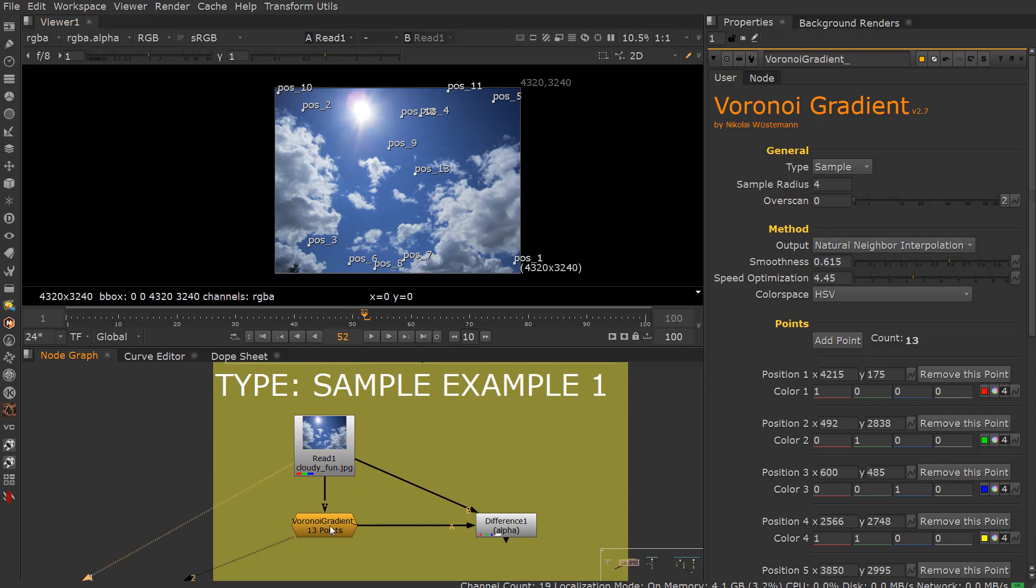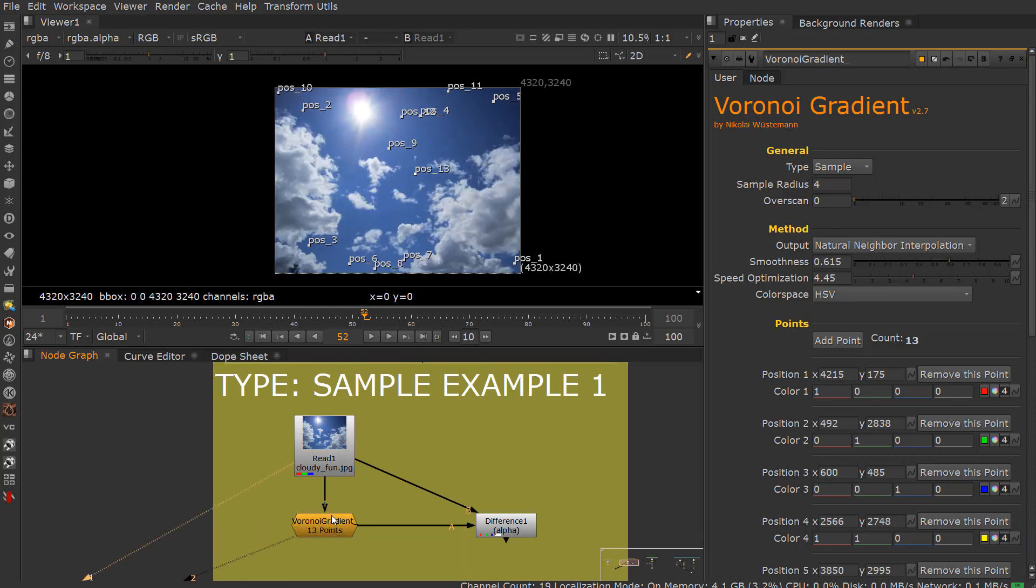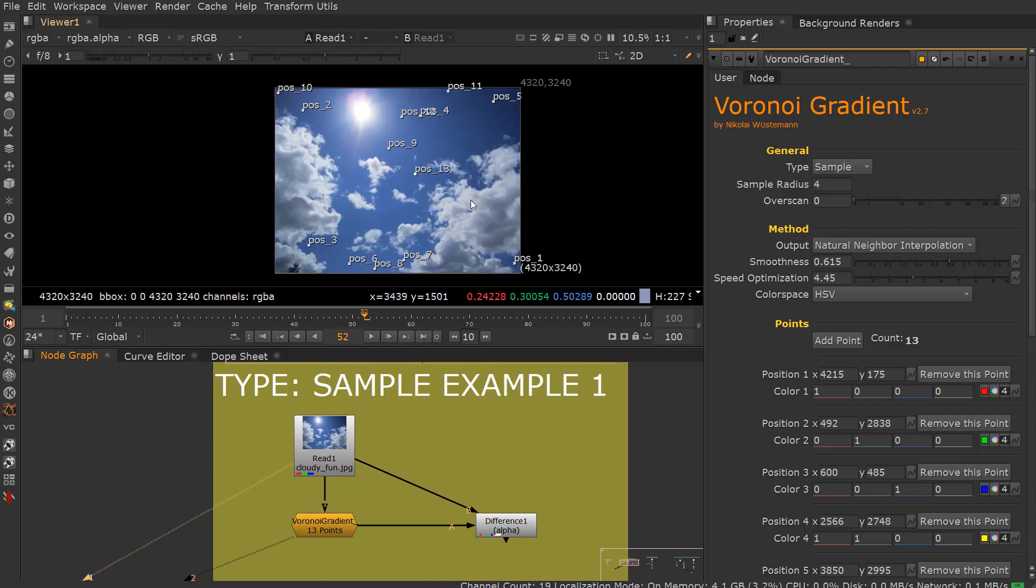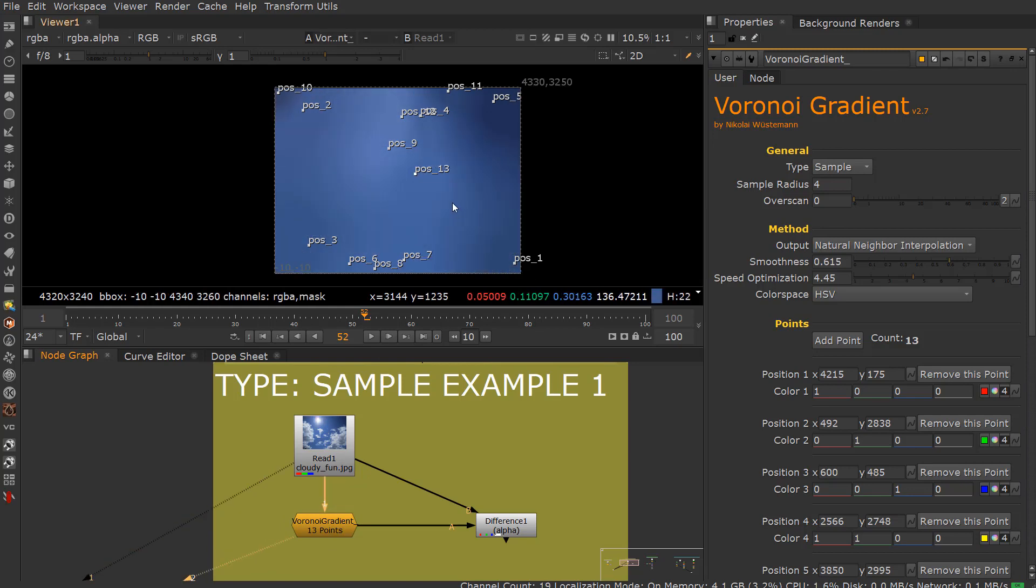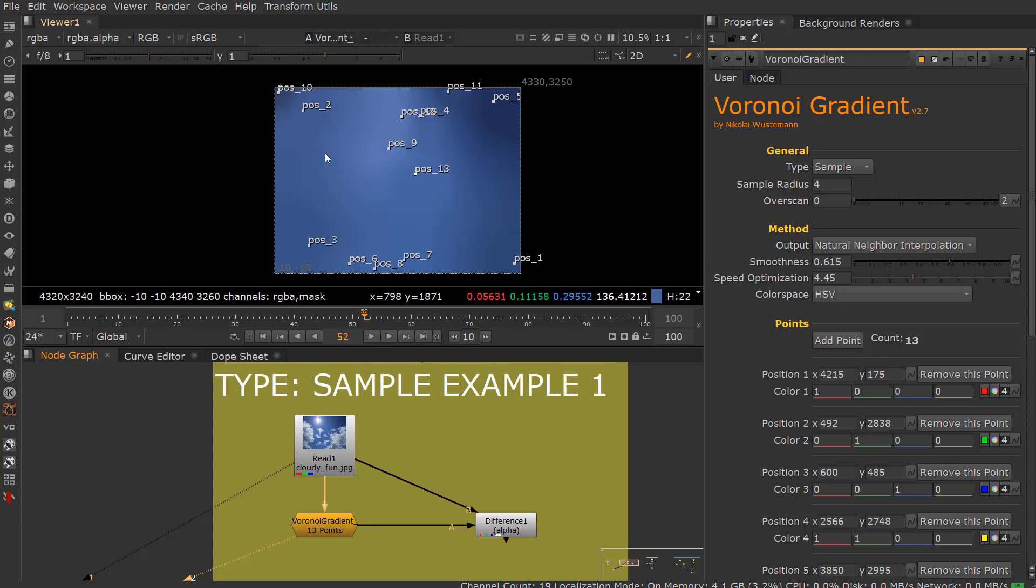You can see right here it's almost as if, in a way, it's like the IBK gizmo color. It's kind of like just removing the specific clouds. Again, it's not as accurate as that, but you kind of get the idea.